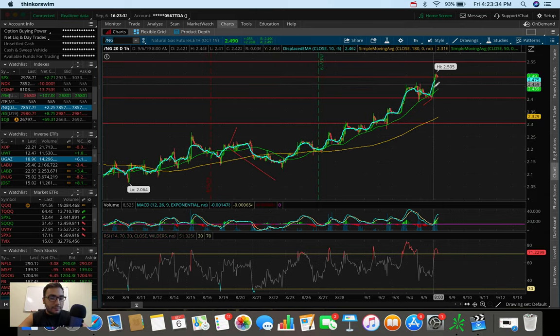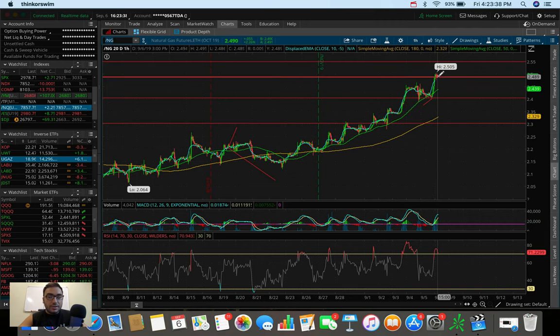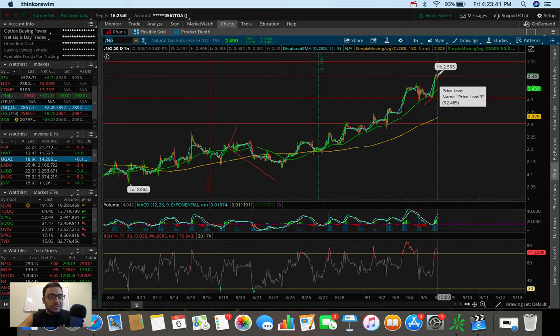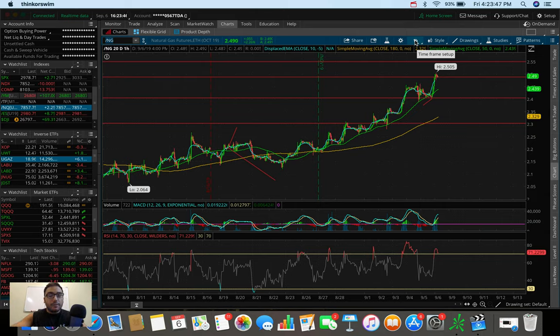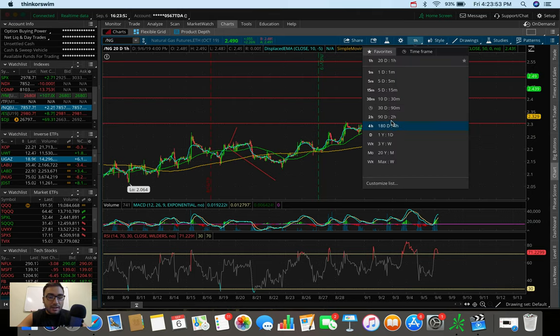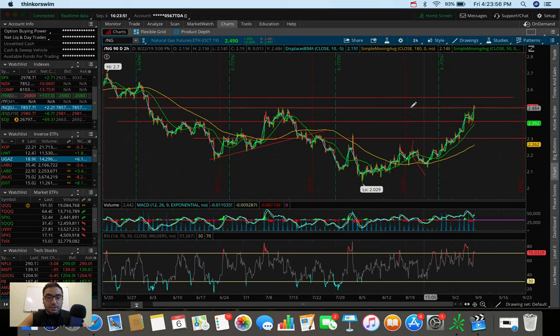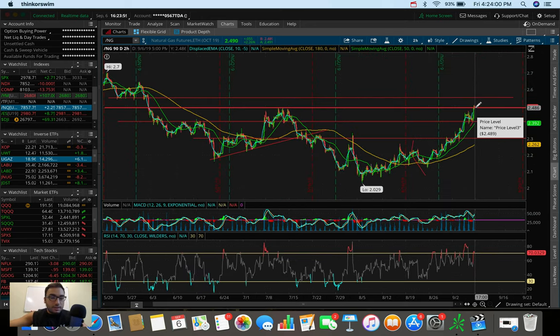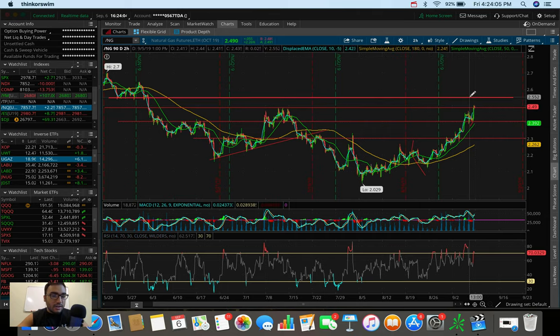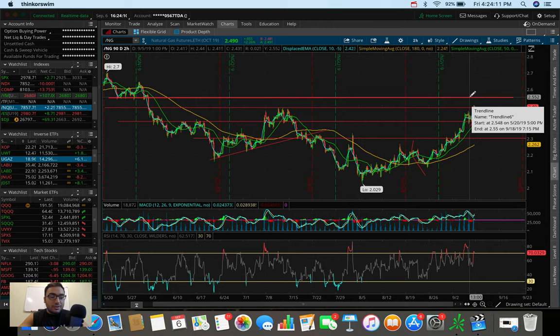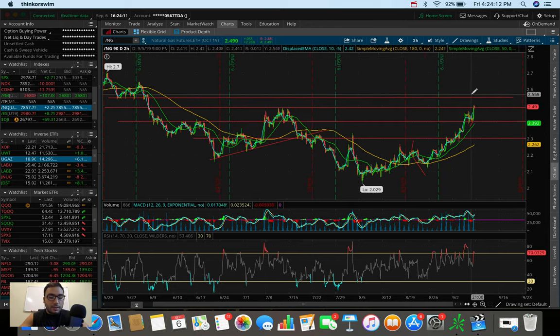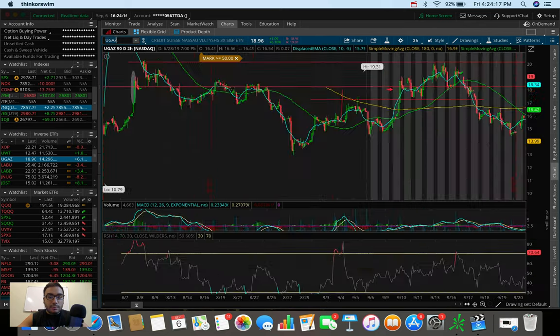The fact that we popped above 248, 250 now, it seems like we're pulling back to potentially hold this as a new support. I'm still seeing UGAZ and natural gas in general, technically speaking here, being extremely bullish going forward as of right now. And the next level that natural gas could fill up to, if we go to the 90 day, two hour chart, you can see if we hold this successfully, the next spot we can go to is around $2.55. And if we complete that gap up to 255, UGAZ should definitely be well above $20 at that point.